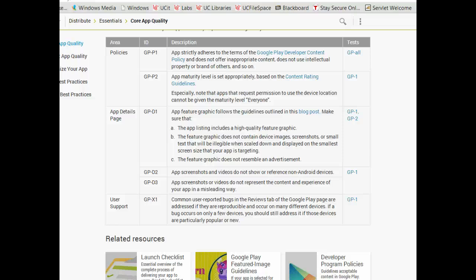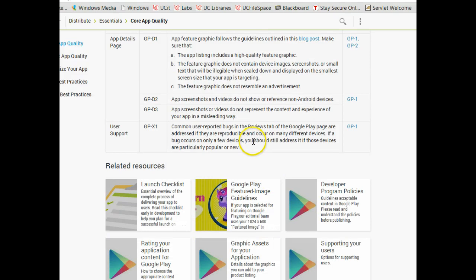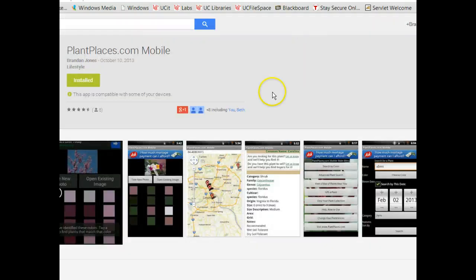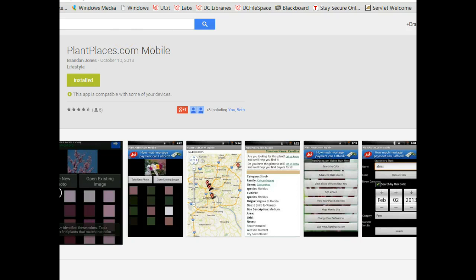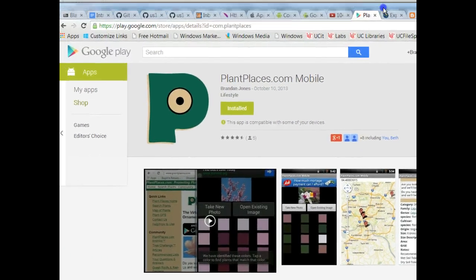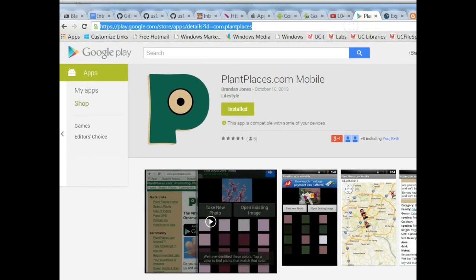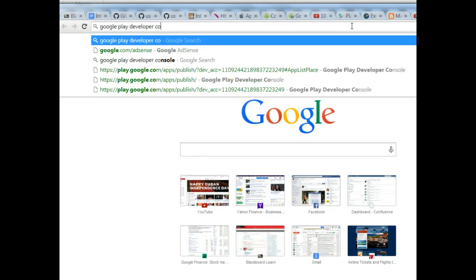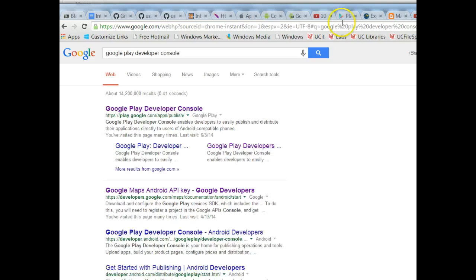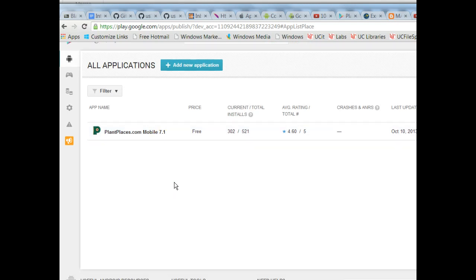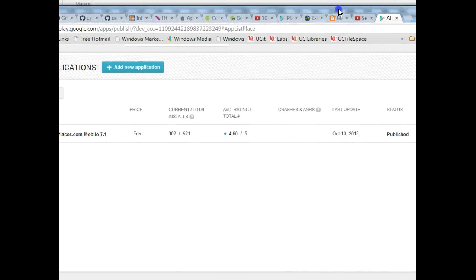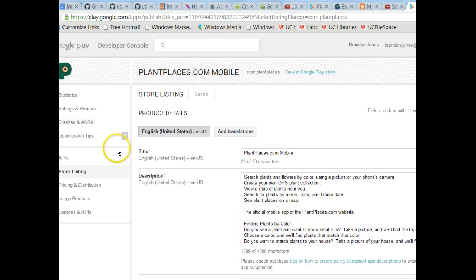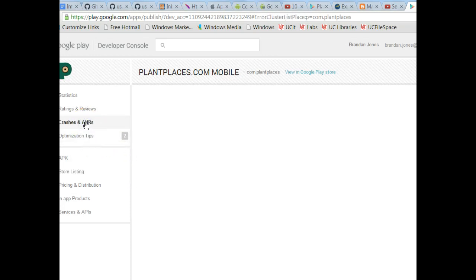Screenshots do not misrepresent the content and experience of your app in a misleading way. Common user-reported bugs in the Review tab of the Google Play page are addressed if they are reproducible and occur on many different devices. If a bug only occurs on a few devices, you should still address it if those devices are popular or new. On the app listing page, there's a place where you can submit a bug and it will come right to me. If I go to the Google Play Developer Console, it'll show me my view as a publisher. This is a page I check very frequently. One thing it will show me is I can look at any bugs that have been submitted. Mine's at 521 downloads. That's a good number.